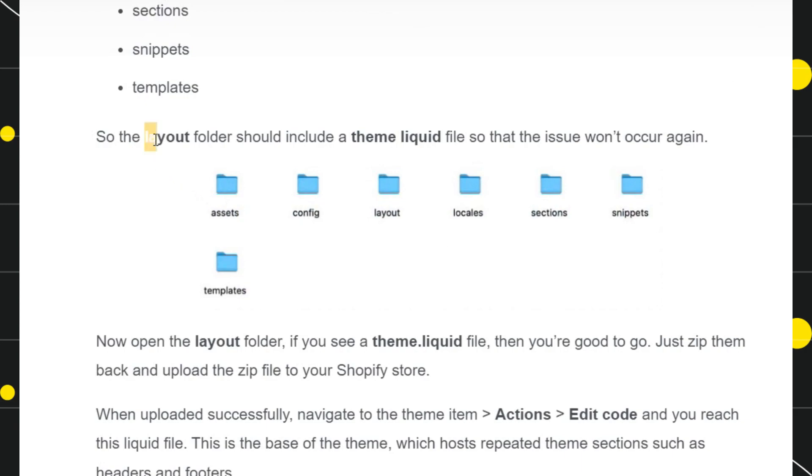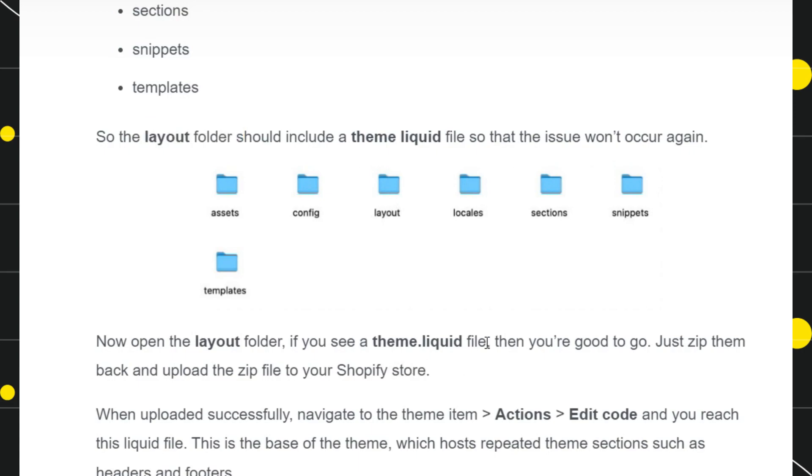After that, you need to try to find the layout folder. Once you have found the layout folder, you need to find the theme.liquid file. Now in that layout file, if you are able to see the theme.liquid file, then you are good to go.